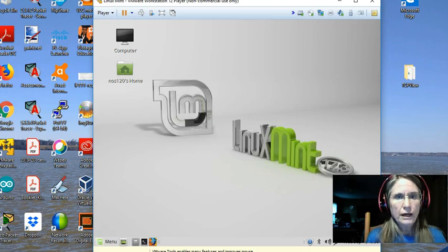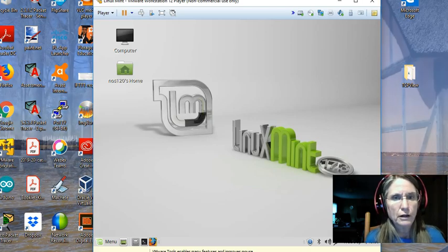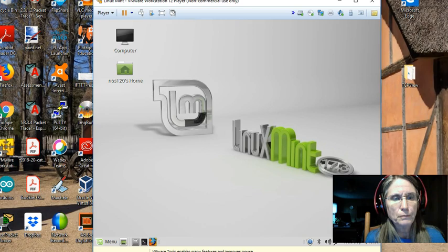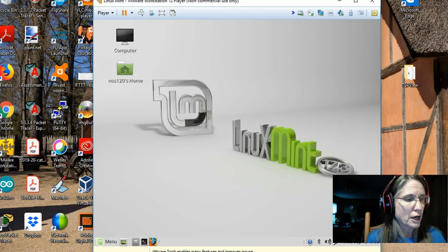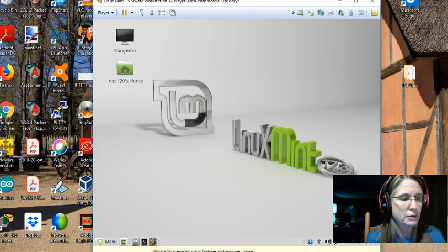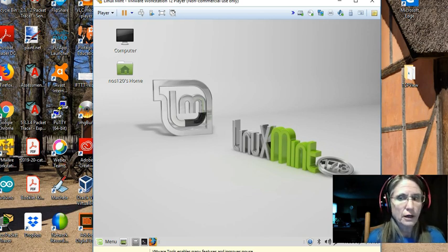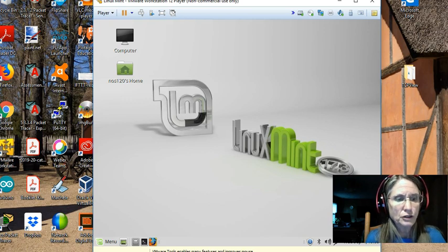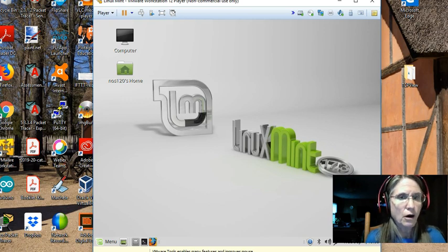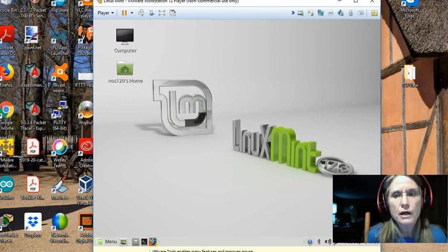Hey, I thought I would put together a little video here about structured query language and installing the SQL engine on Linux Mint.